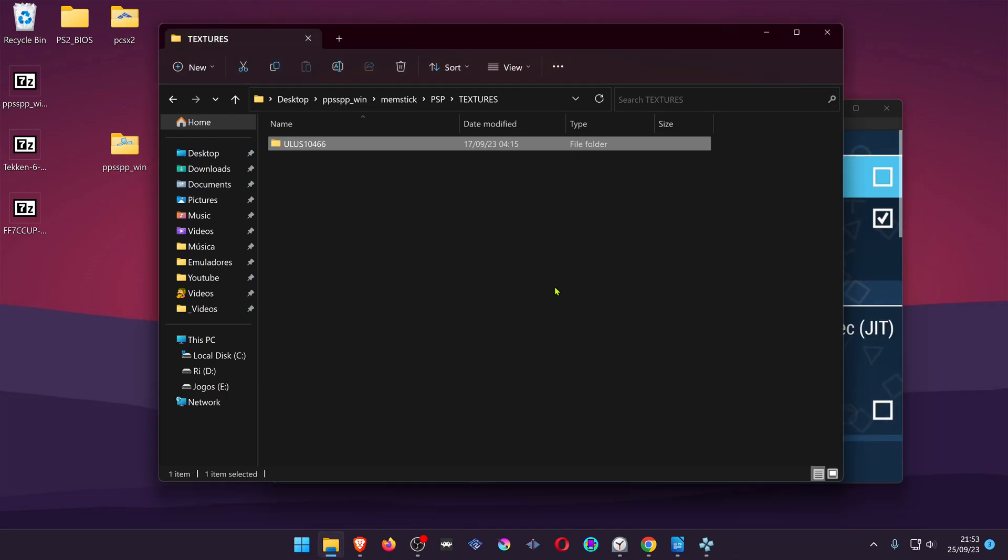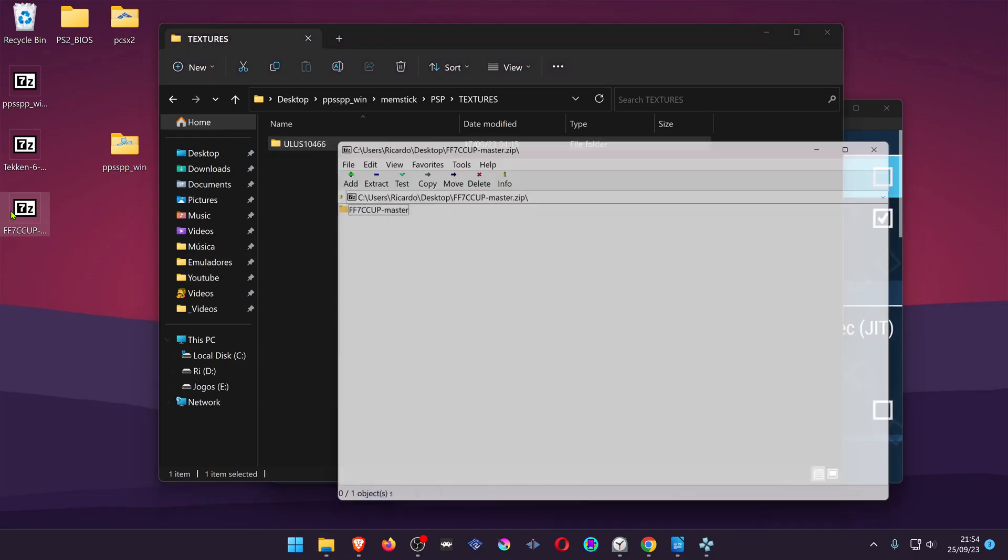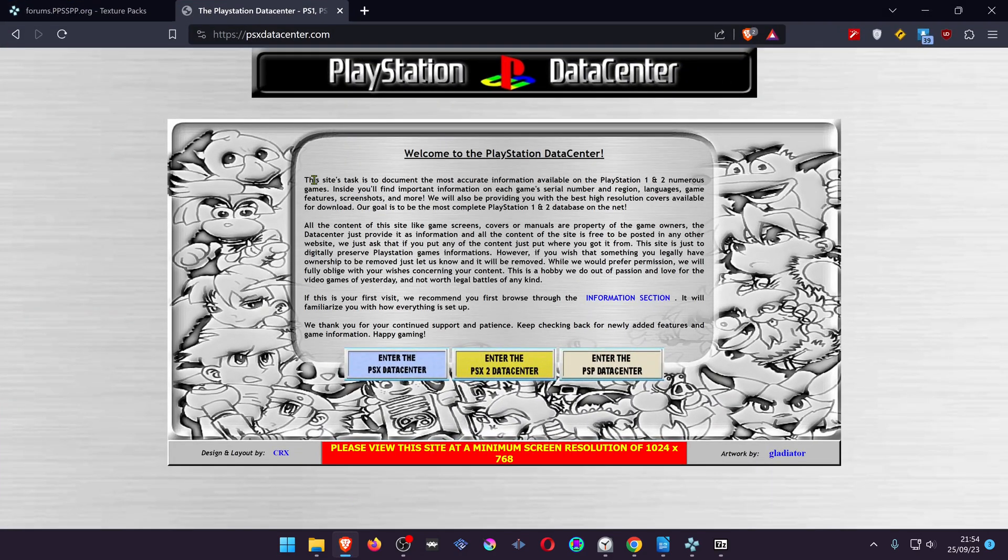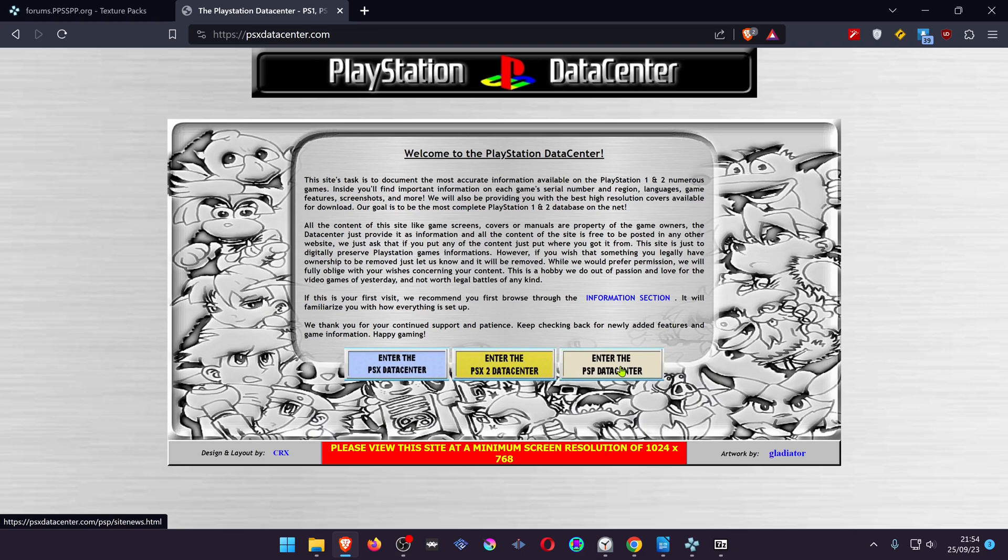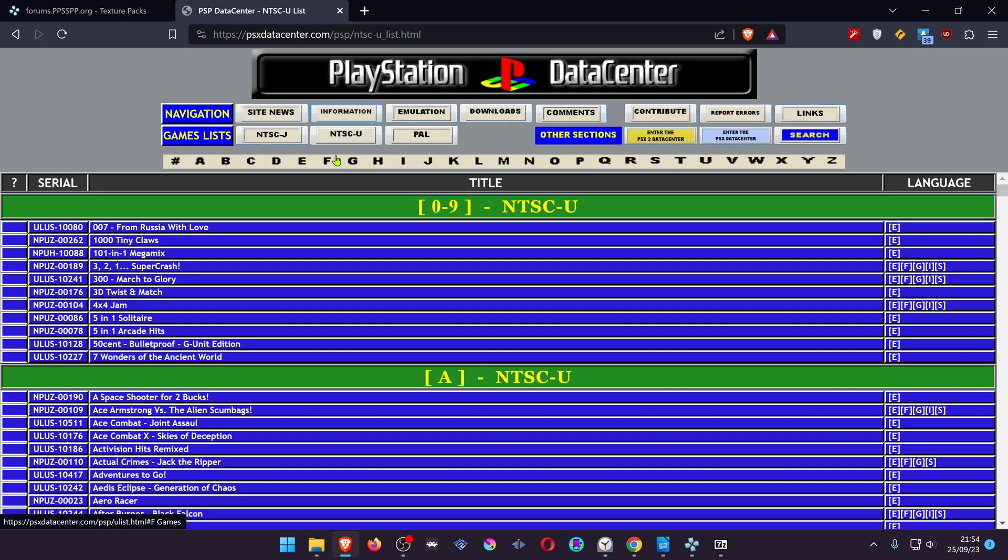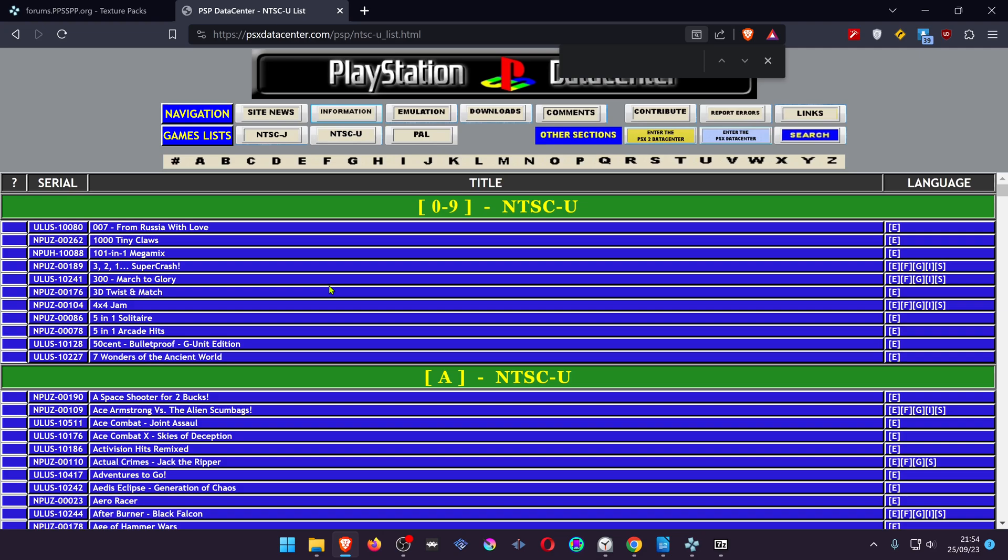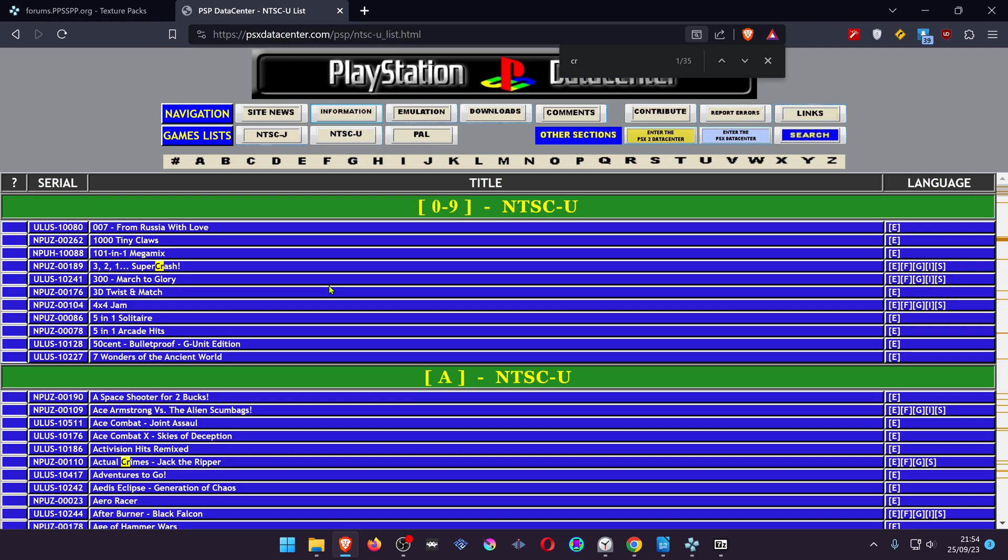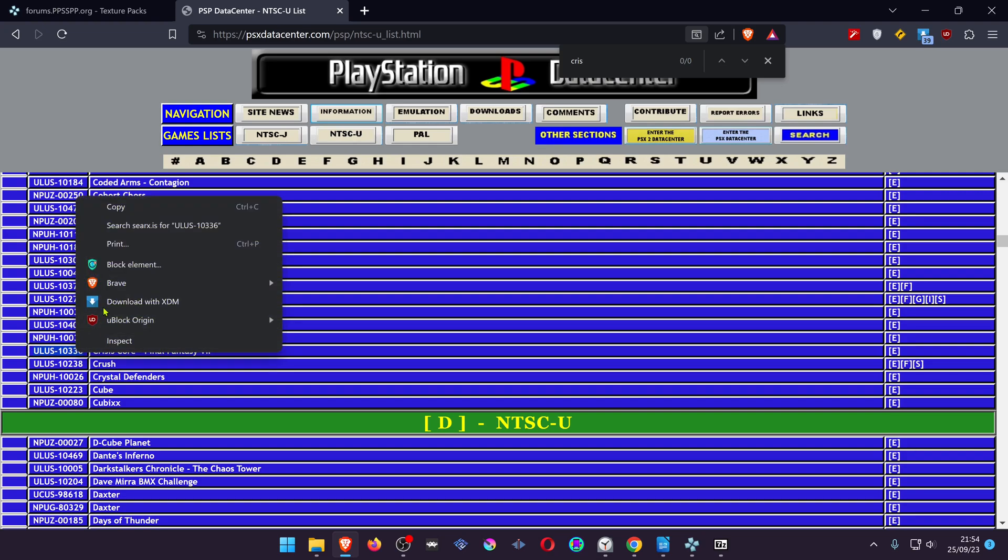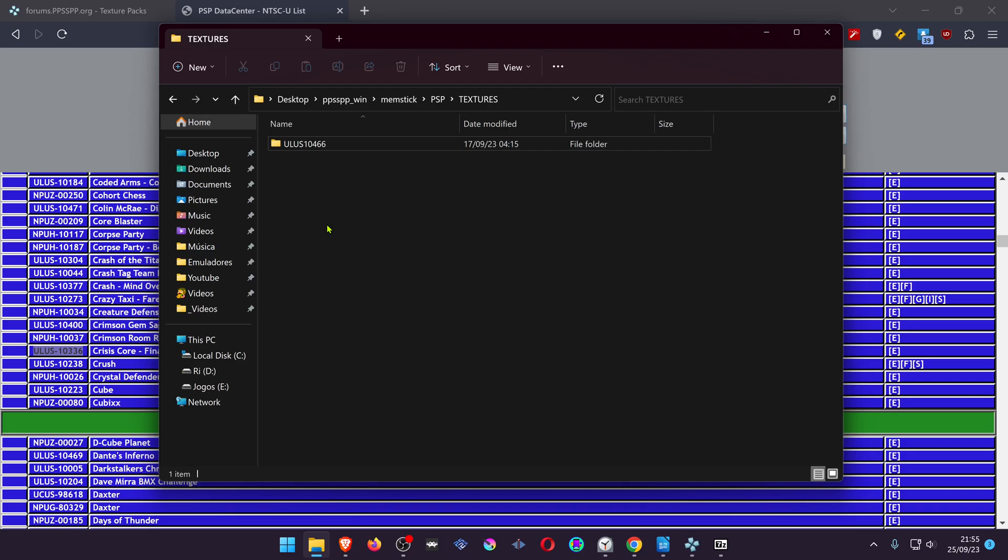If your downloaded texture pack didn't come with the game ID, you can go to the PCSX data center website, then enter the PSP data center. The version of my game and textures are from the NTSCU region or USA. Choose the region and search for the game. In this case it's Final Fantasy Crisis Core. You can see the game ID, copy the ID, then make a folder inside the textures folder.